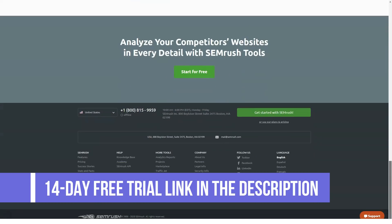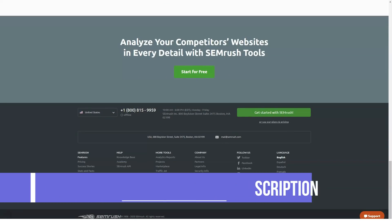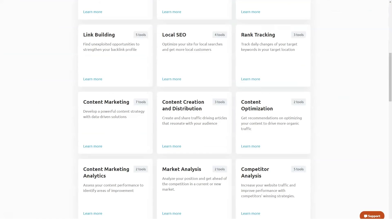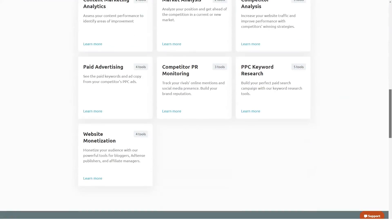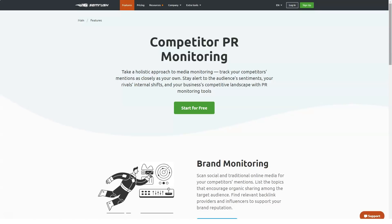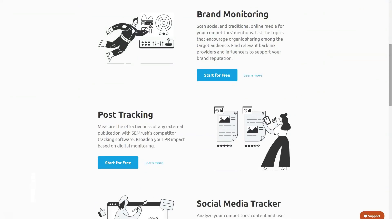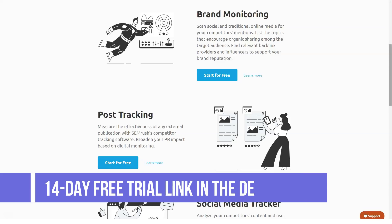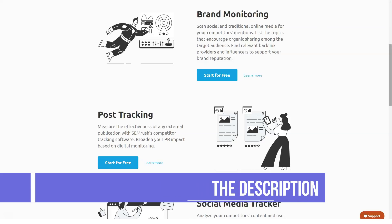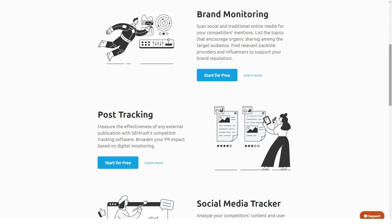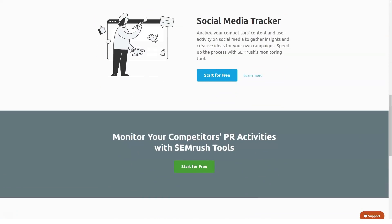Enhanced PLA performance: with SEMrush you can manage your product listing ads in Google Shopping campaigns more effectively. SEMrush allows you to define your Google Shopping competitors and check how many keywords you have in common with them in just a few clicks. Once you see which keywords competitors' PLAs target to appear in paid search results, you can fine-tune your tactics to take their shares. You'll also get to see how other successful companies optimize their PLAs.